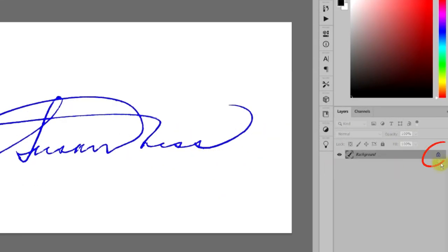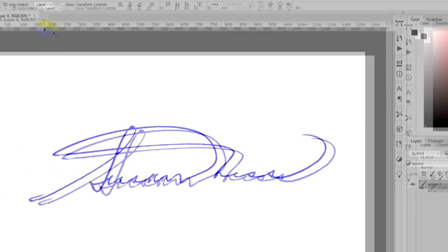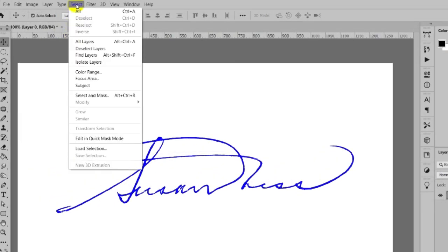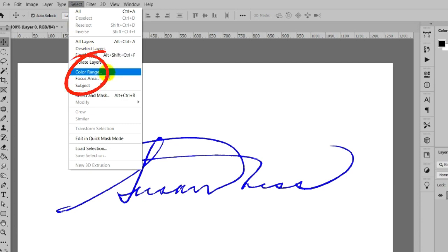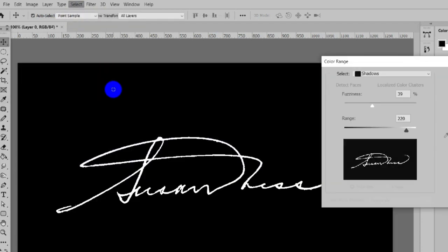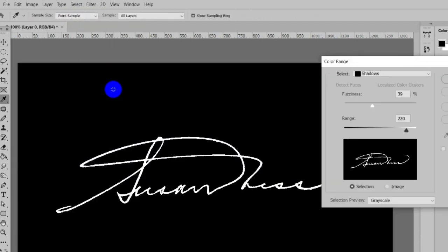Click to unlock. Then click Select. Next, click Color Range and select Shadows.